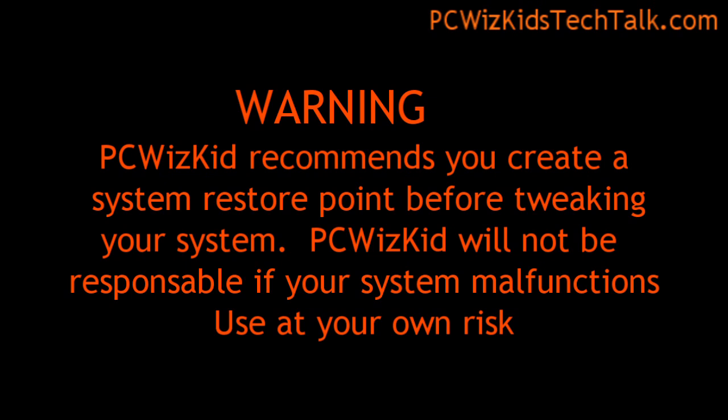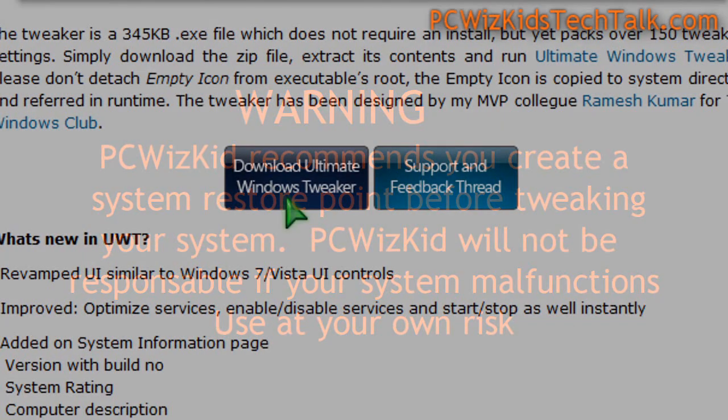Please backup your system. I can't be responsible if something malfunctions or if you didn't do something right. Just be warned.